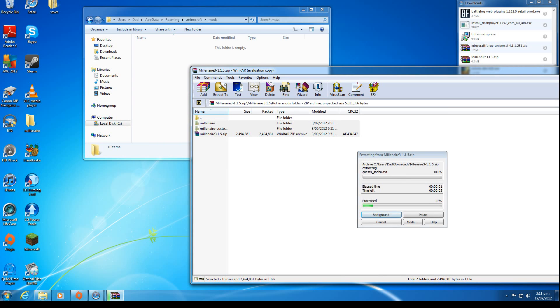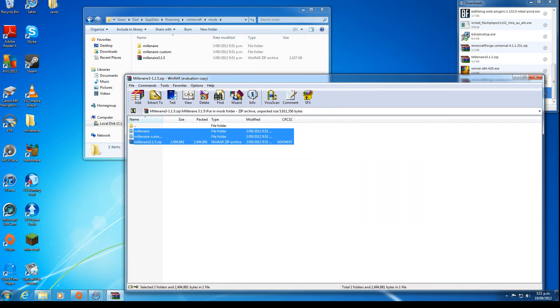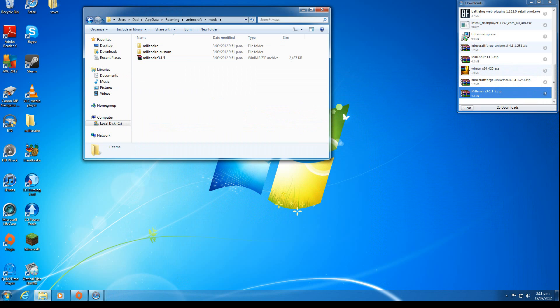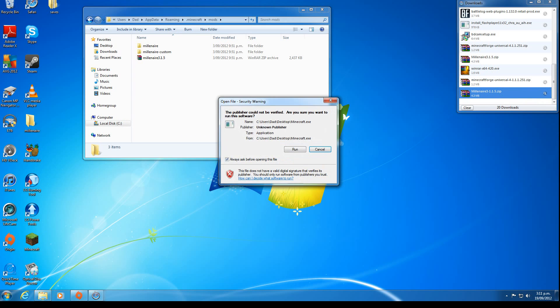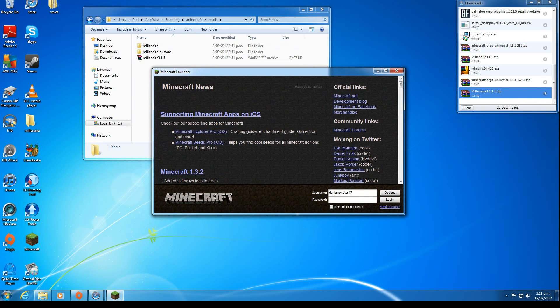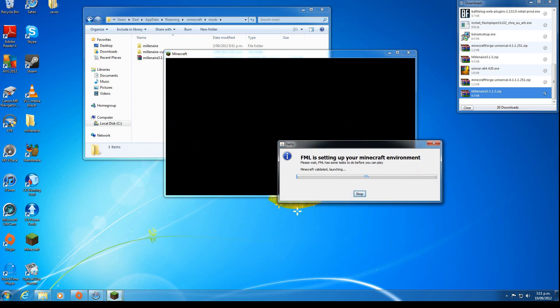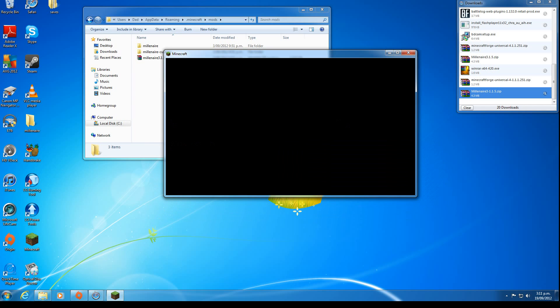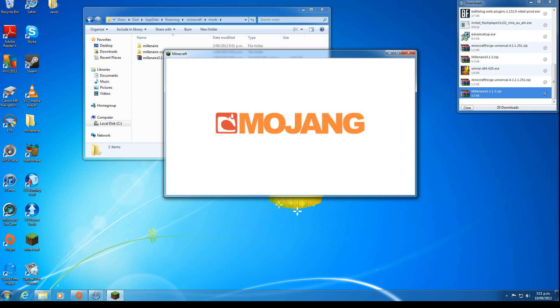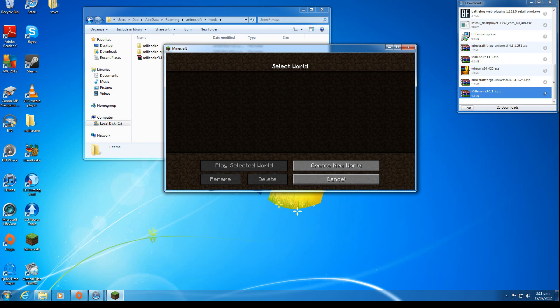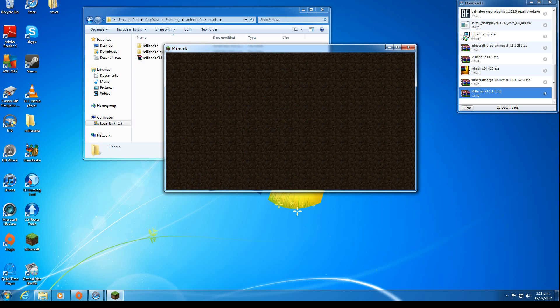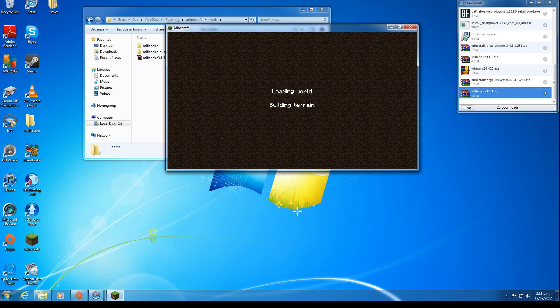Once that's done, we should have Millionaire installed. Run it, login, and wait for it to start. Create a new world.